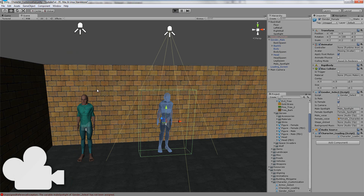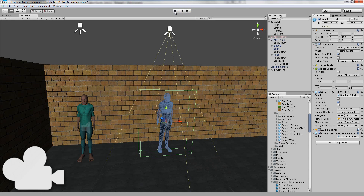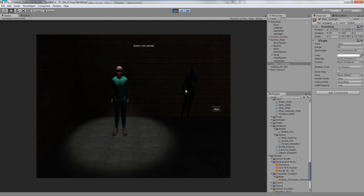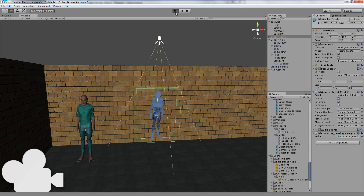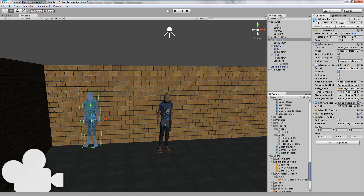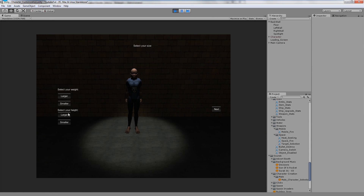Assign the male spotlight to the female's gender select script as well. Now when you click play you can switch between them and it works. Once assigned, click the male spotlight, turn on the light but disable the spotlight since it's assigned in the inspector. When you click play you can switch between characters properly. Also, the script moves z position to 8 when clicked, so set the female's z to 8 and the male's z to 3 so one looks pre-selected on start.